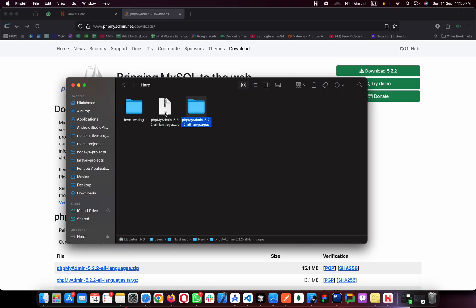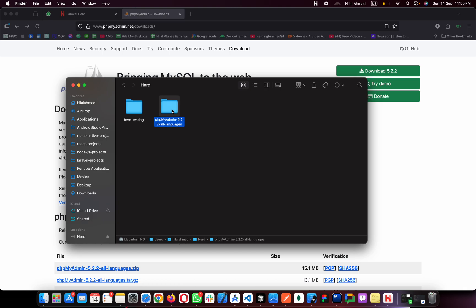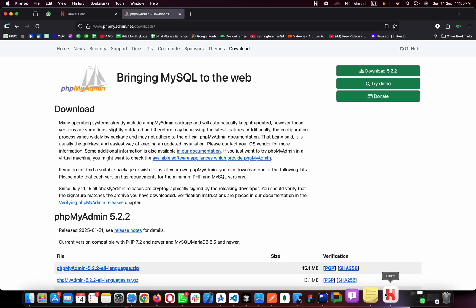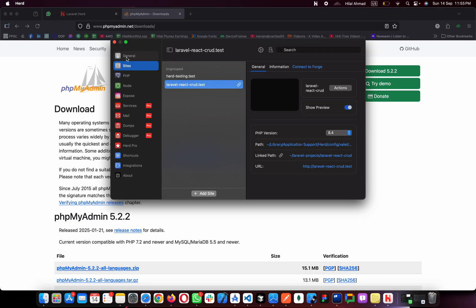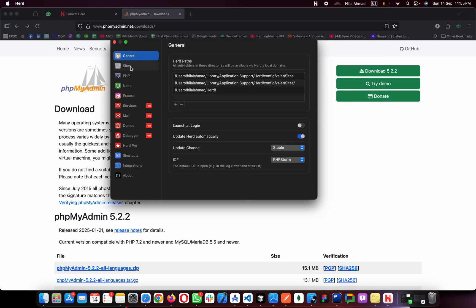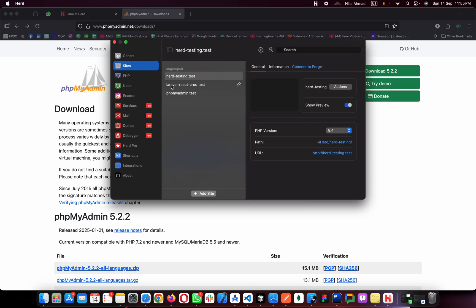Extract it by double-clicking, delete the zip archive, and rename the extracted folder to 'phpmyadmin'. Hit Enter. Now go back to Laravel Herd and refresh — you can see 'phpmyadmin.test' is listed here.